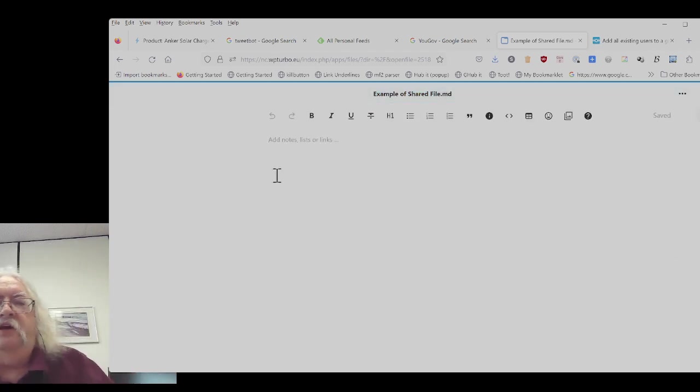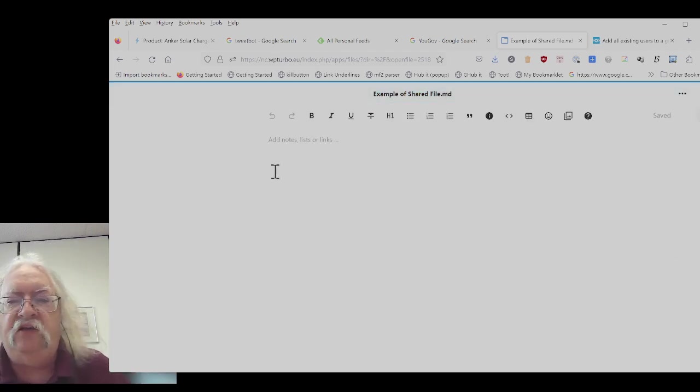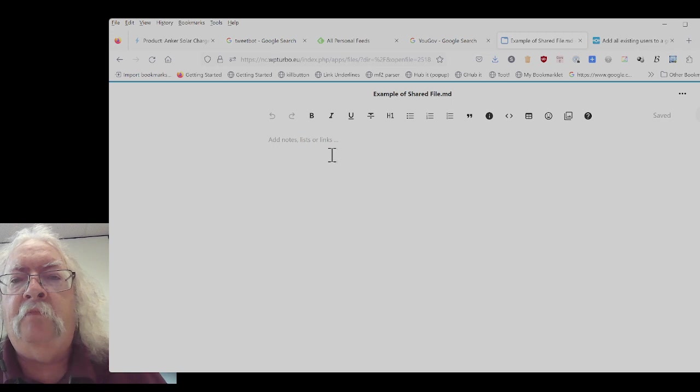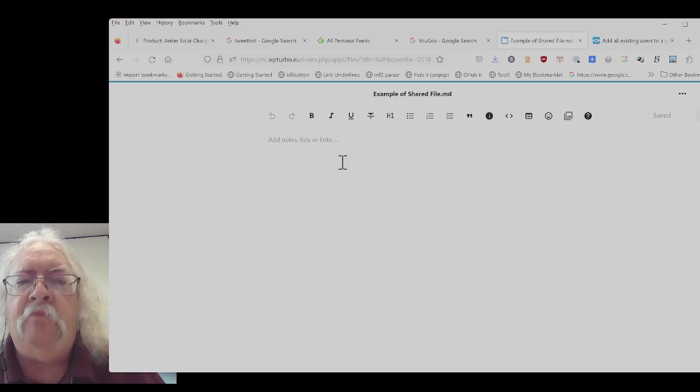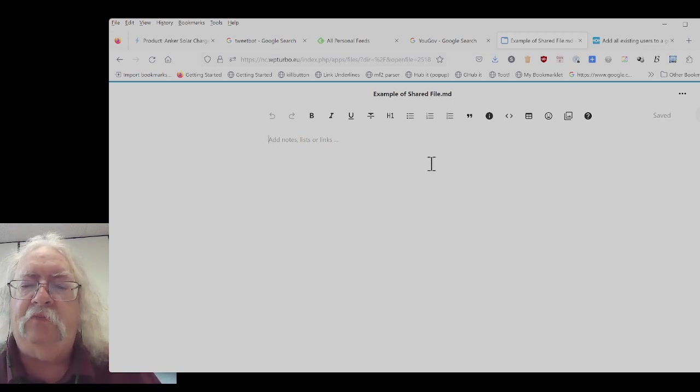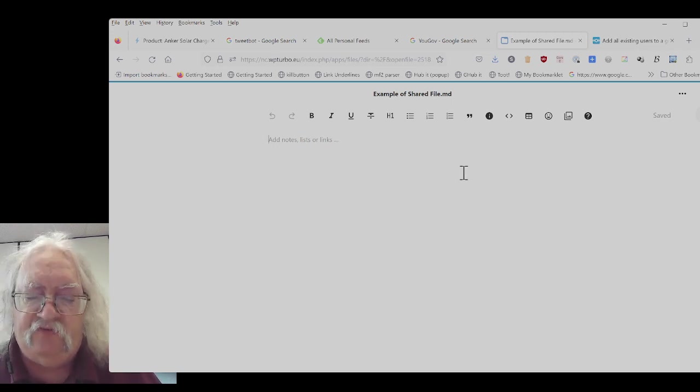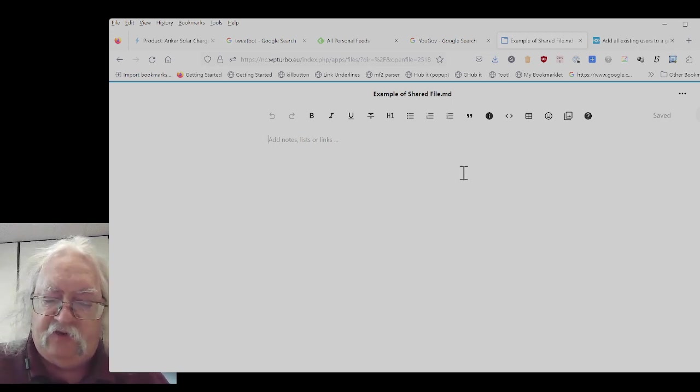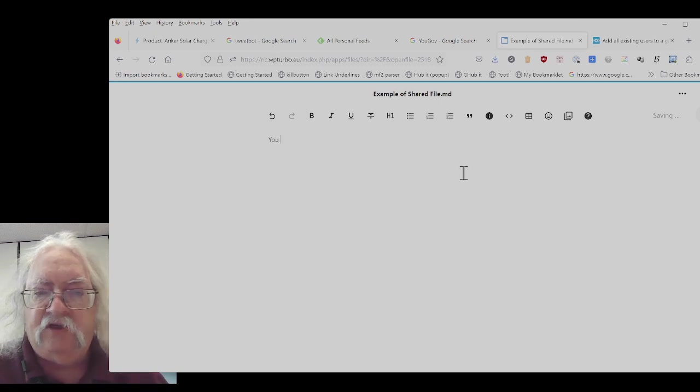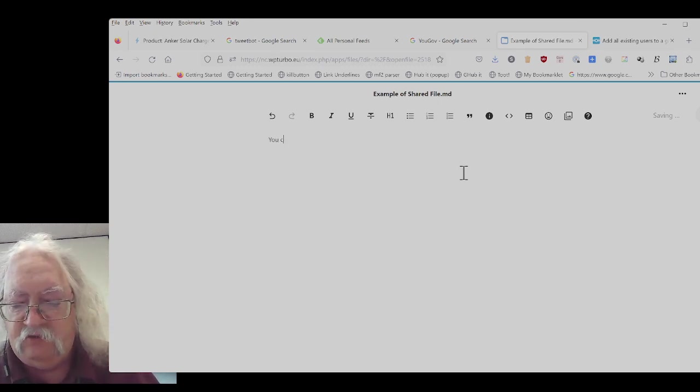And now here I am editing the created file. Again, multiple people can edit this file altogether. So I'll just type in some content.